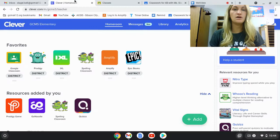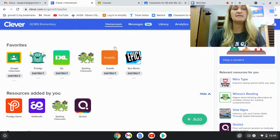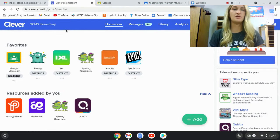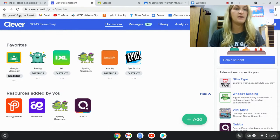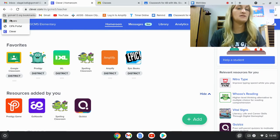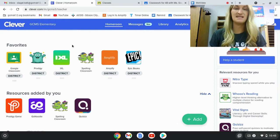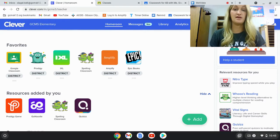When your child logs into their computer, the first thing they will do is get into Clever. If you're not sure where Clever is, there is a tab called gcmsk12.org bookmarks. If you go to that, Clever is the one on the bottom. The first thing they want to do is get into Clever because that's kind of where everything is at.